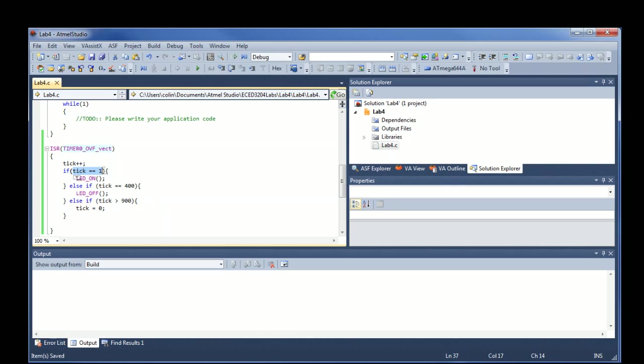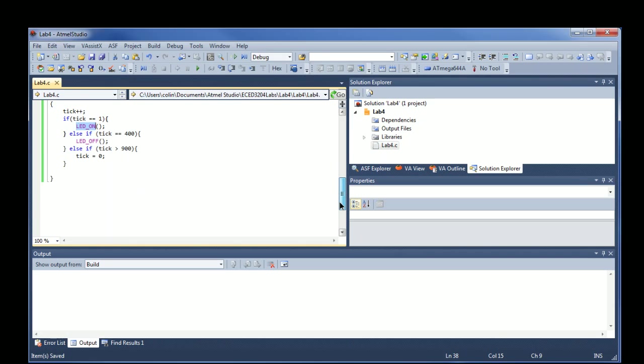So all this is doing is increments the tick. If the tick is set to 1, it turns the LED off. When it reaches 400, it turns the LED on. And then at 900, it overflows, which will mean it'll turn the LED back on again.